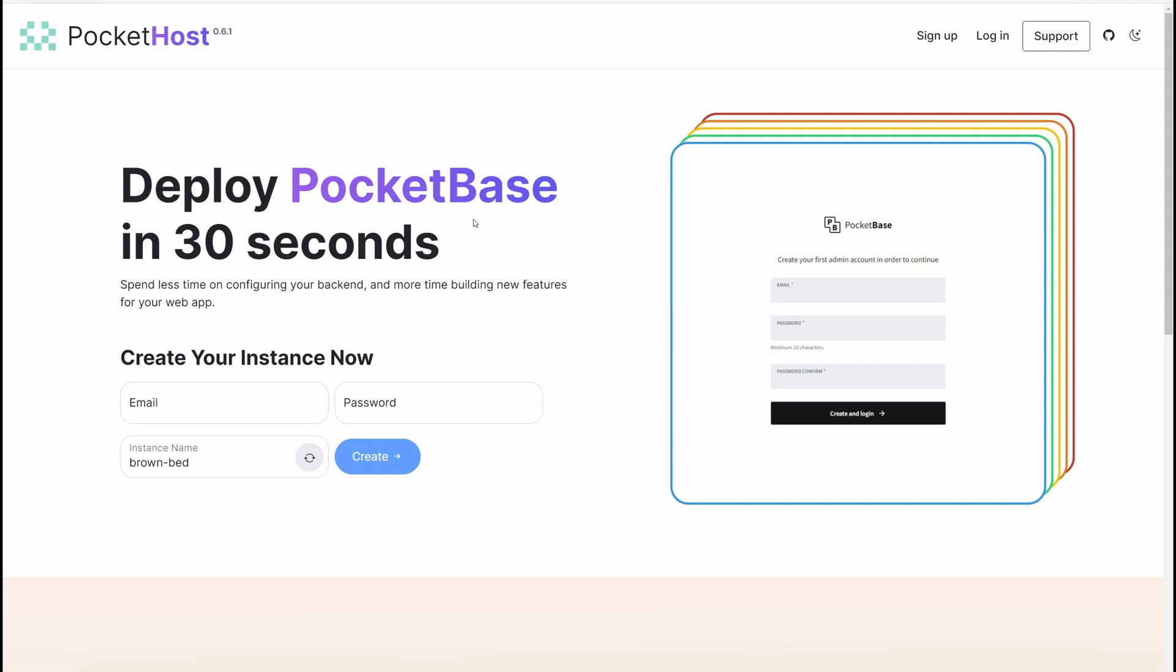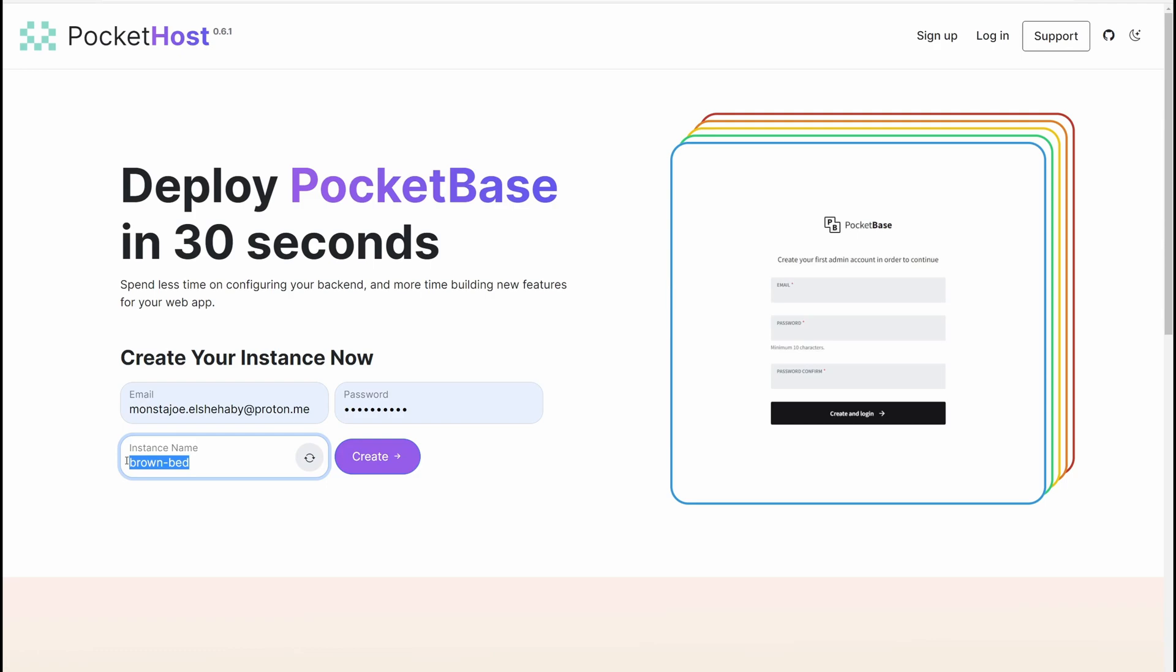First, go to PocketHost.io right here. All you have to do is enter your email and password, then choose an instance name for your PocketBase. Once you're done, click create.